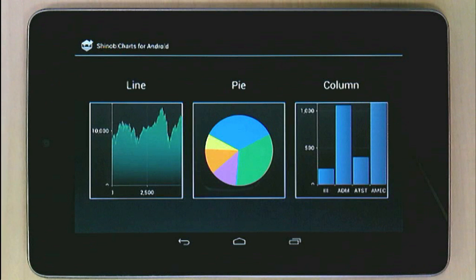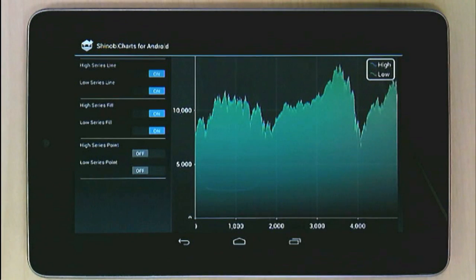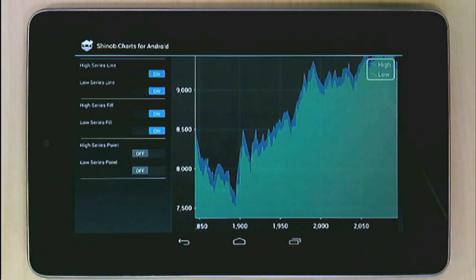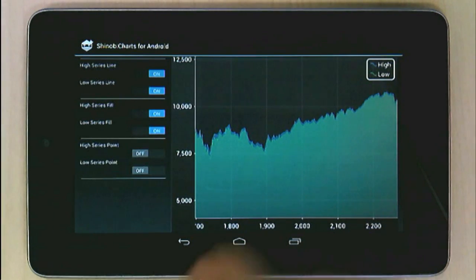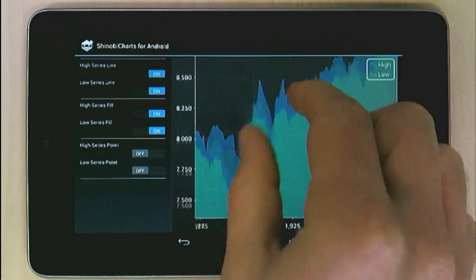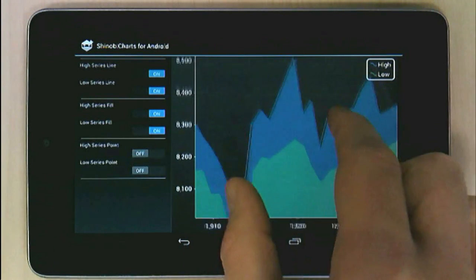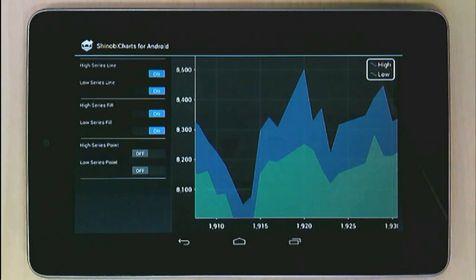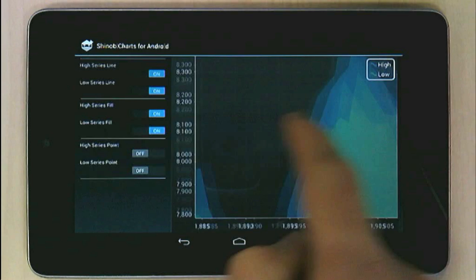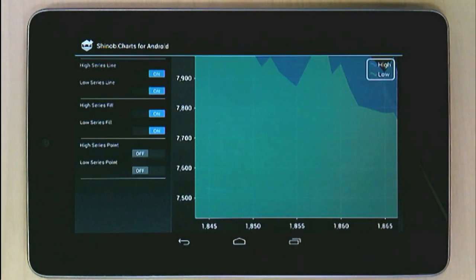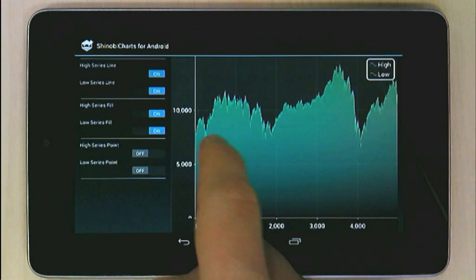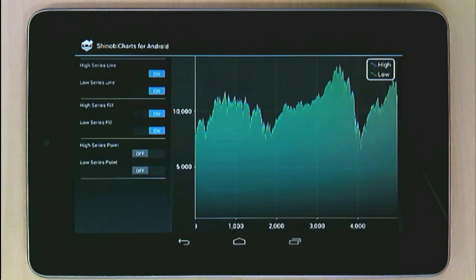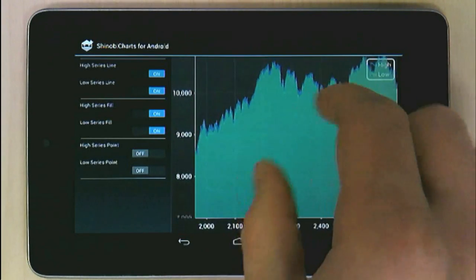We'll start with the line chart. As you'd expect, all the familiar touch gestures are implemented. You can zoom in and out with a pinch — see how the chart moves with your fingers as it's manipulated. You can pan with a swipe, zoom back out to where you started with a double tap, and bounce back into position when you move too far.